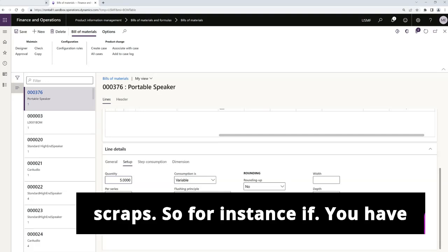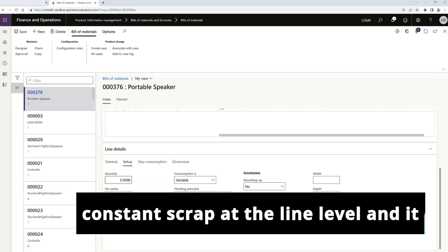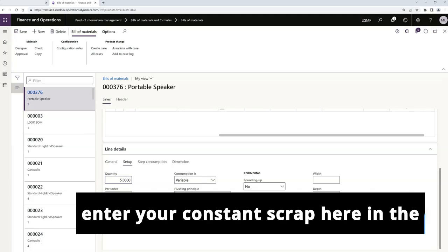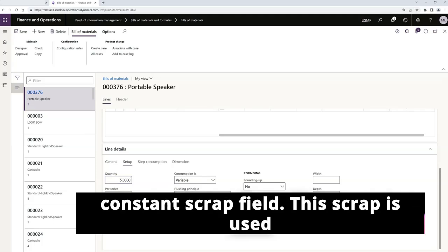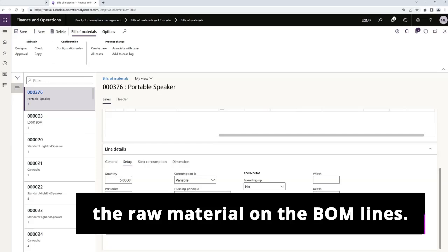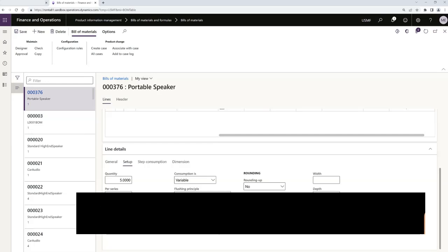So for instance, if you have constant scrap at the line level and it needs to be calculated as such, you can enter your constant scrap here in the constant scrap field. This scrap is used to calculate the adjusted consumption of the raw material on the BOM lines.